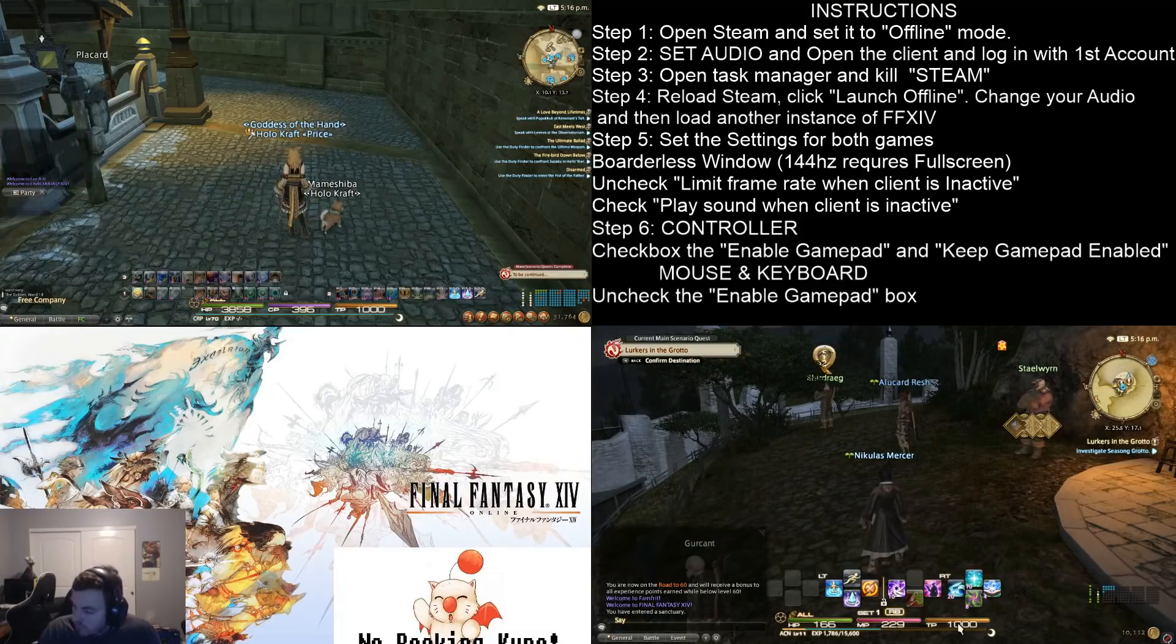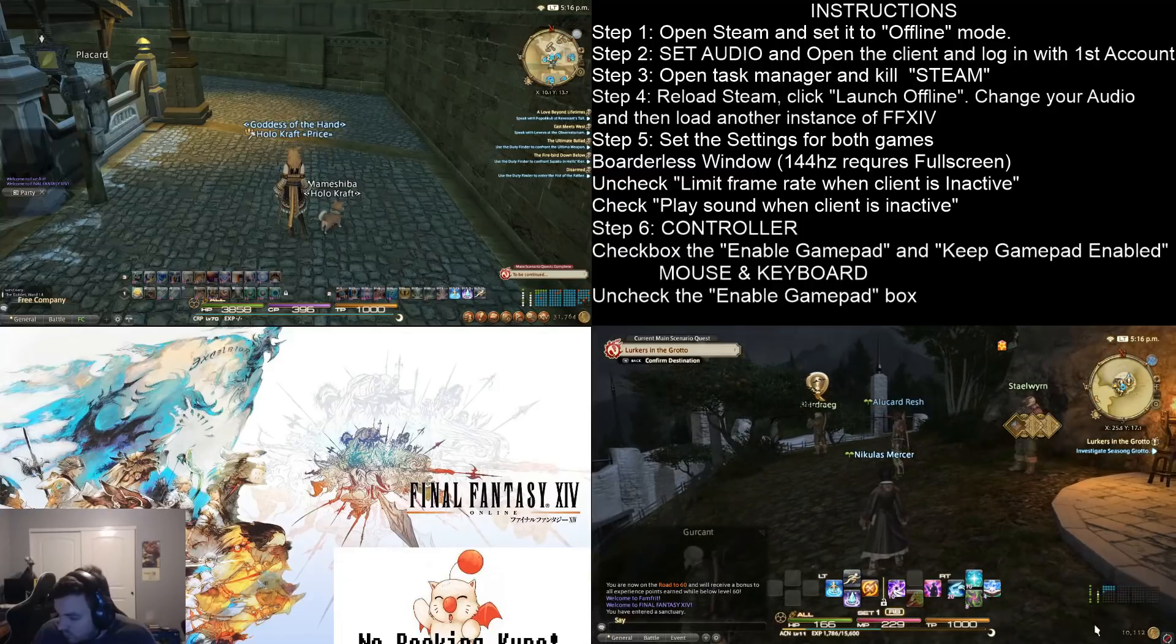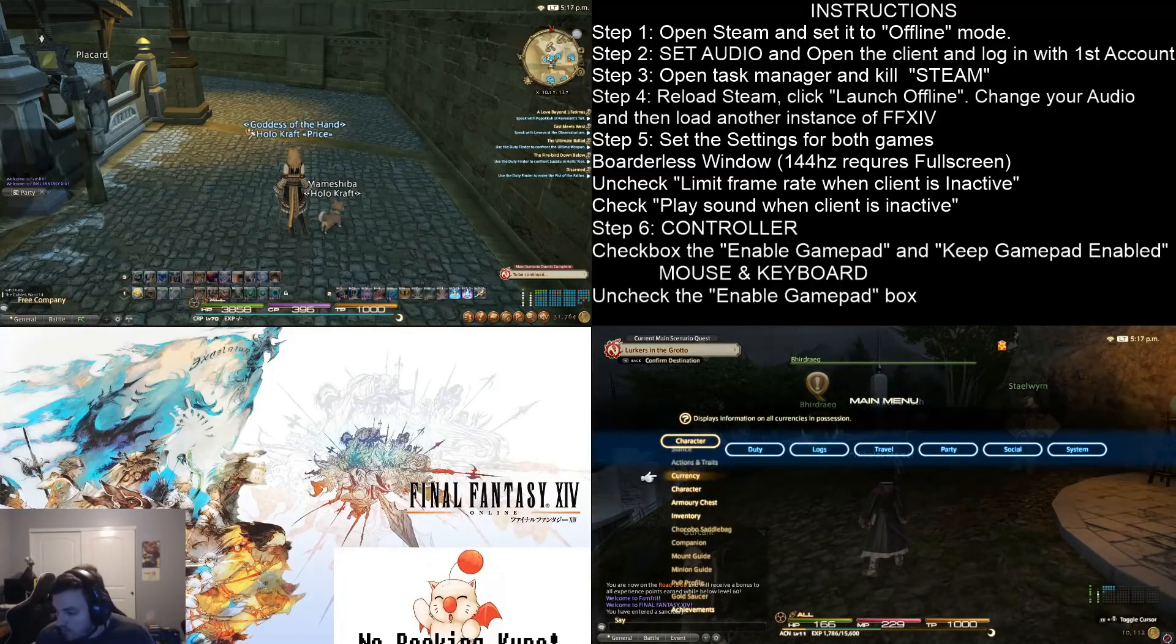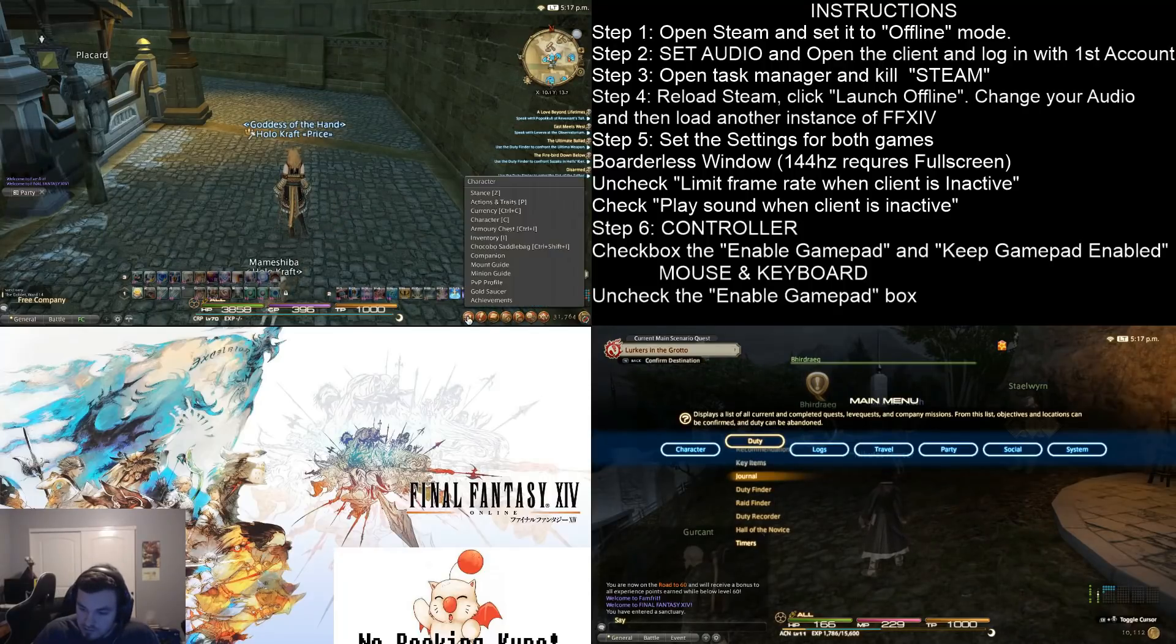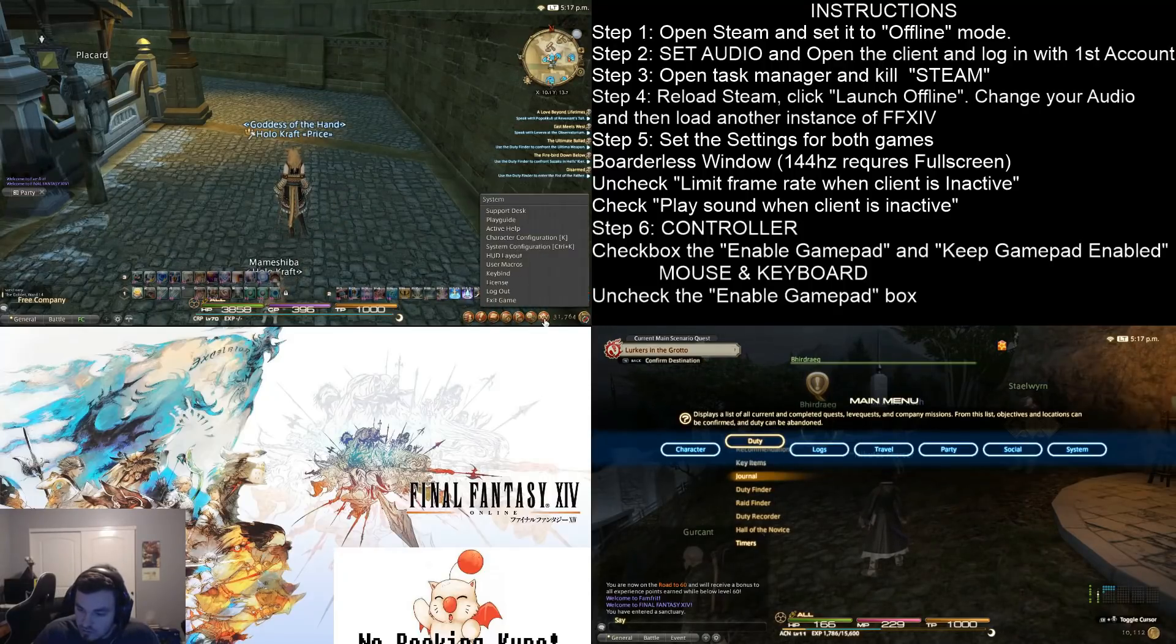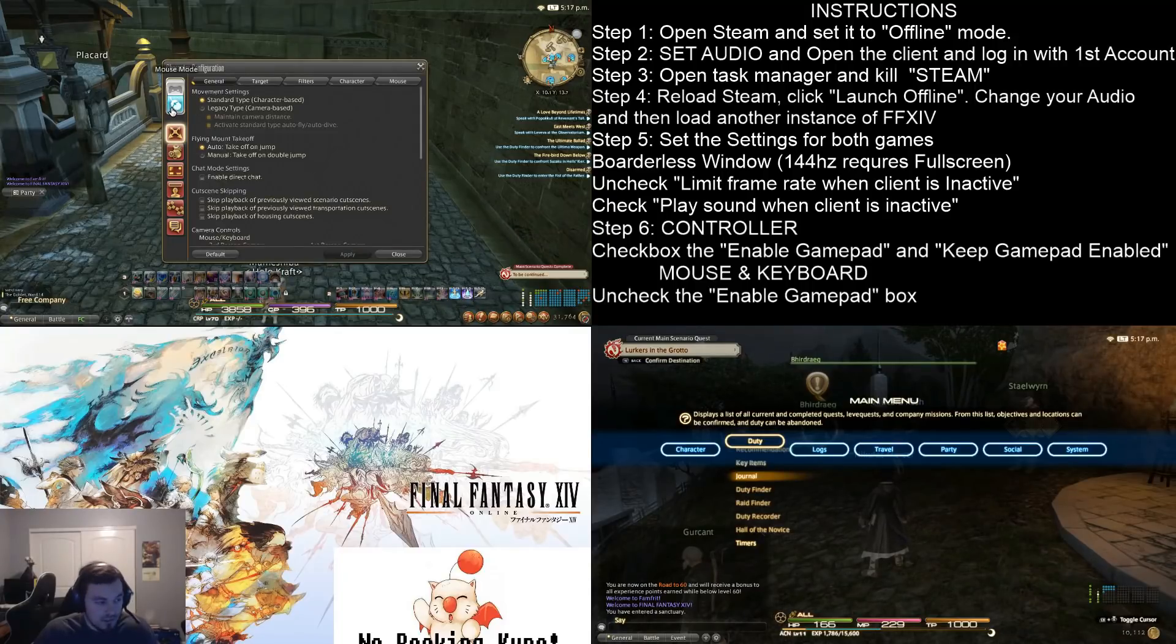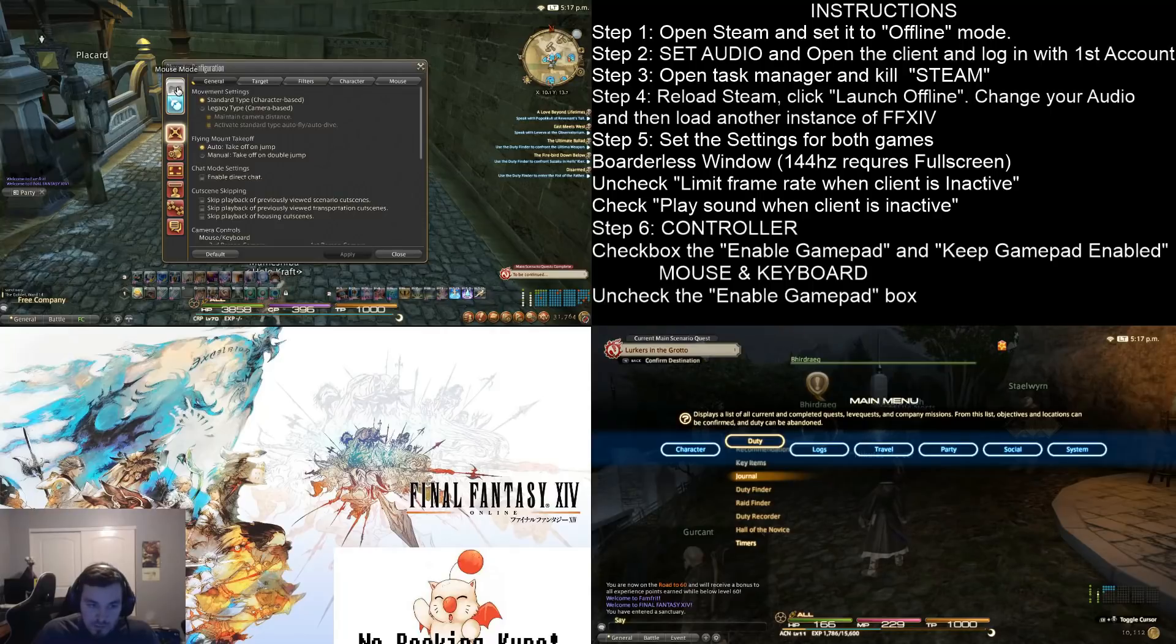Whenever you get into game, make sure that you come over into your settings. And say over here on the computer, your settings, your character configuration, and make sure that this one, your main one is on mouse and keyboard. And then on your other one, you make sure you flip on the controller.